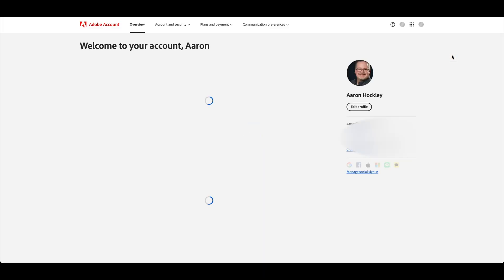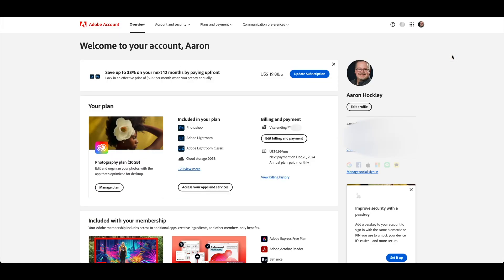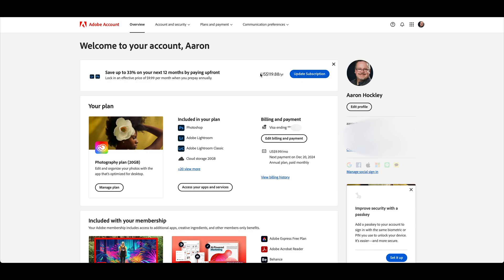This will bring you to this different screen right here. And you'll see right now it's got your current account, Photography Plan 20 gigabytes, billing and payment information is there. And then you can see right up top it's saying, hey, save money by paying up front.